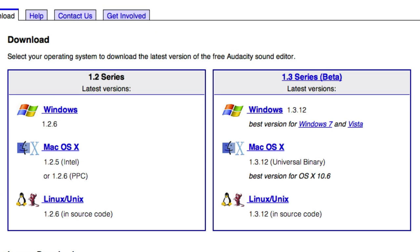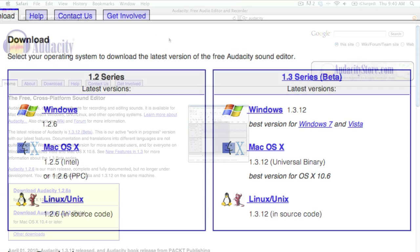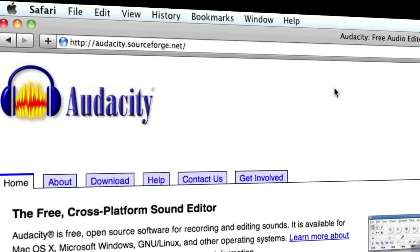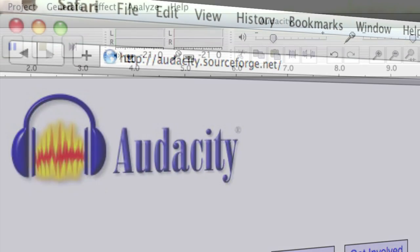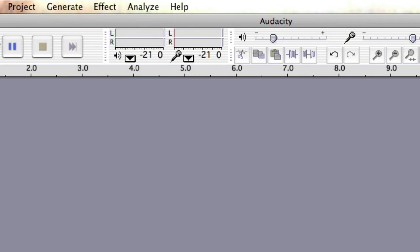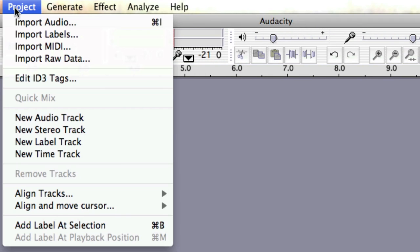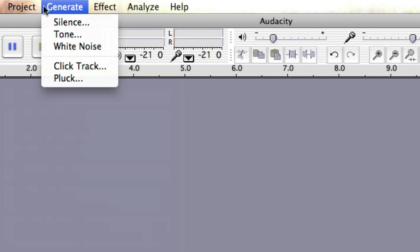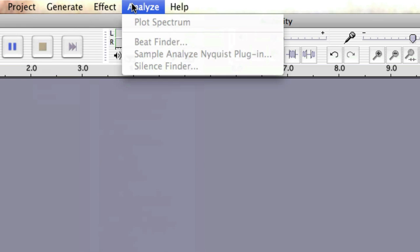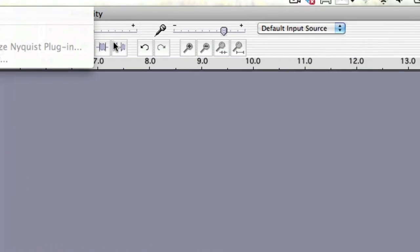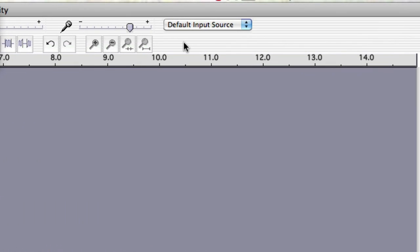The software can be downloaded for free for a variety of different operating systems from audacity.sourceforge.net. Audacity has some advanced editing features and effects, but it can be used very simply by either plugging in an external microphone to your computer or using the built-in microphone.